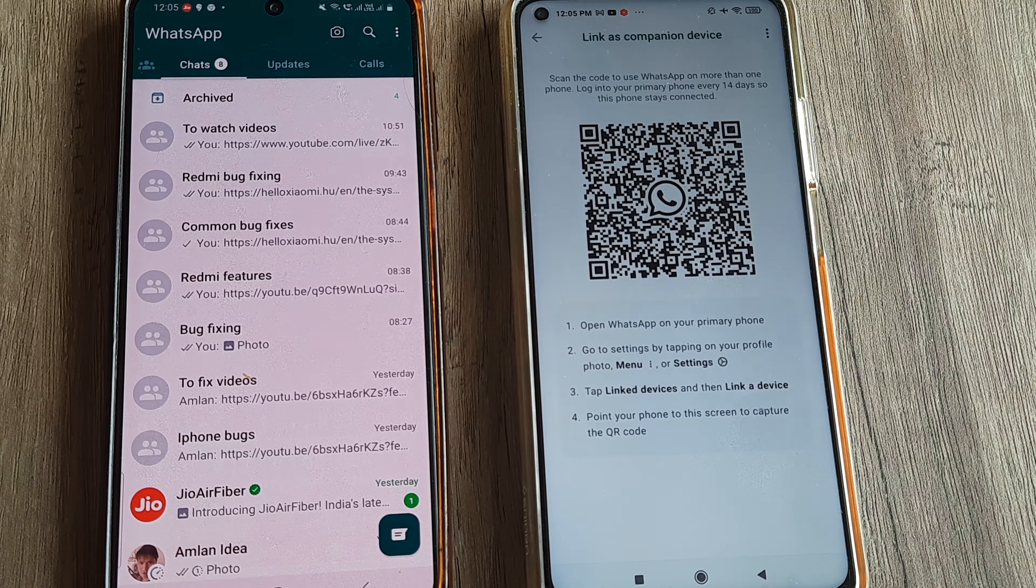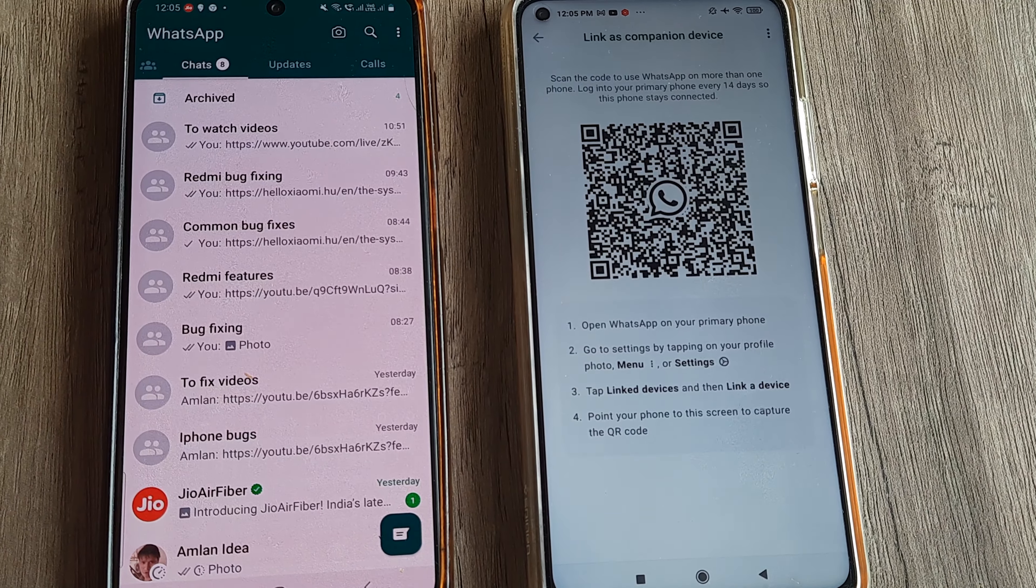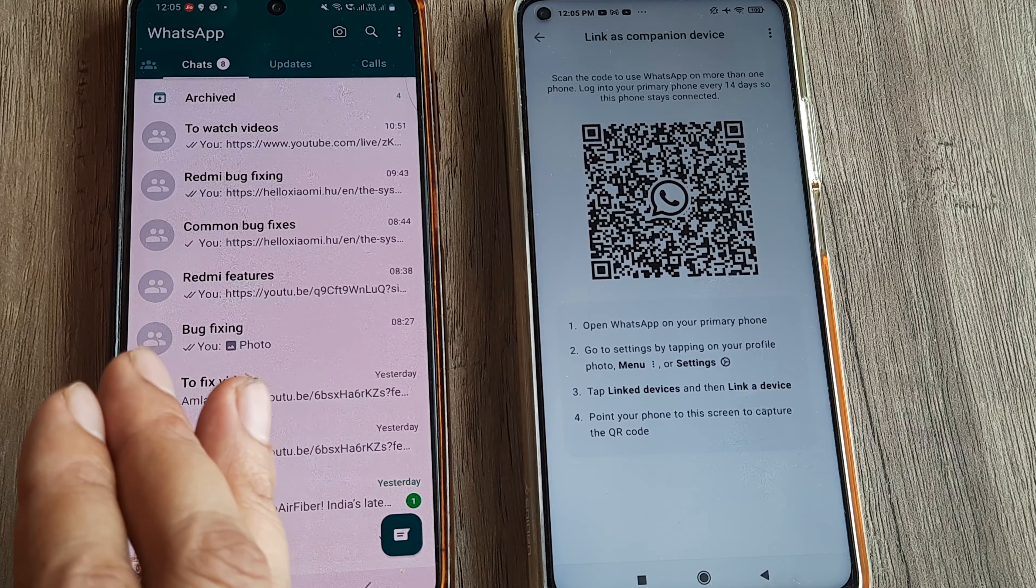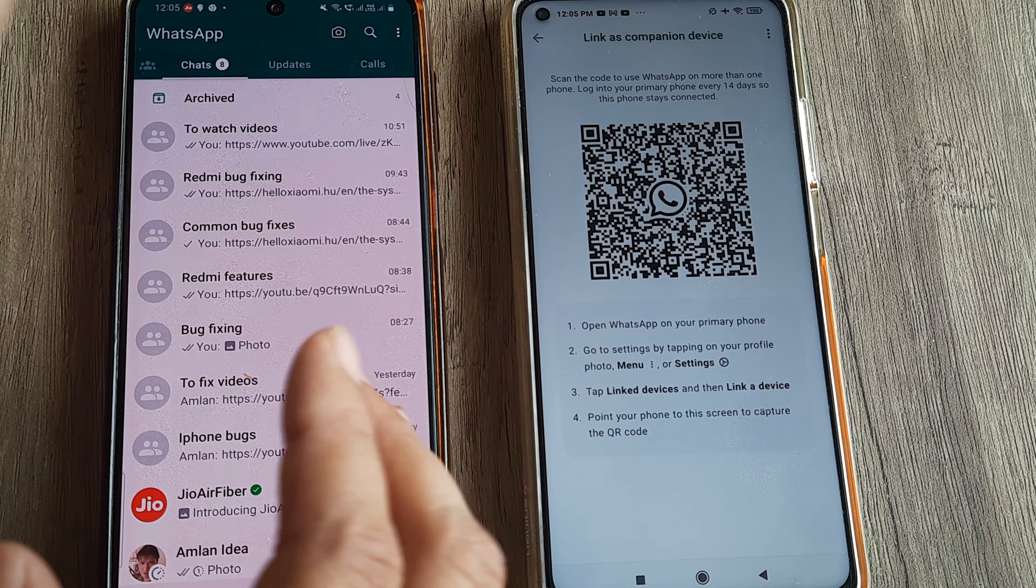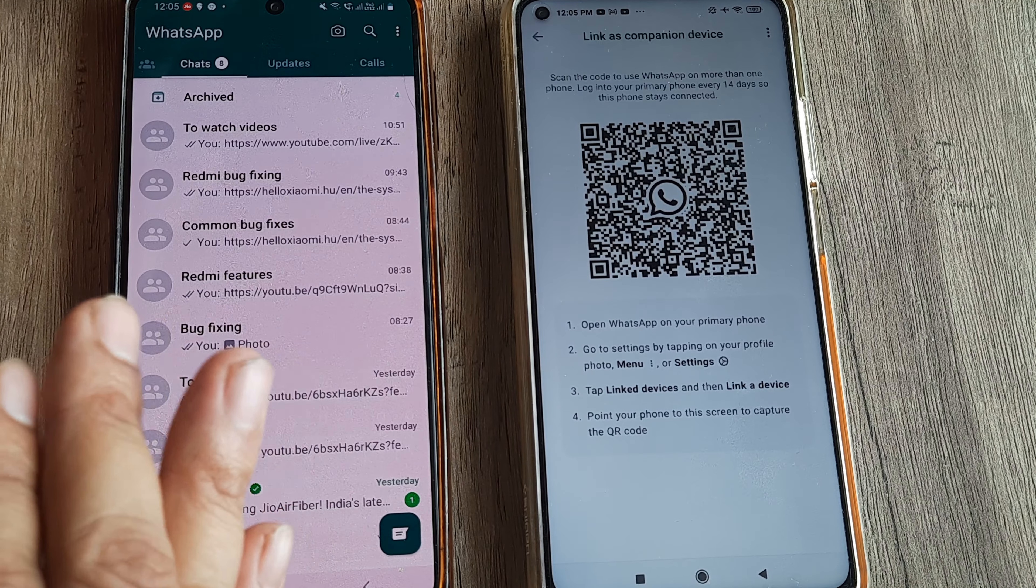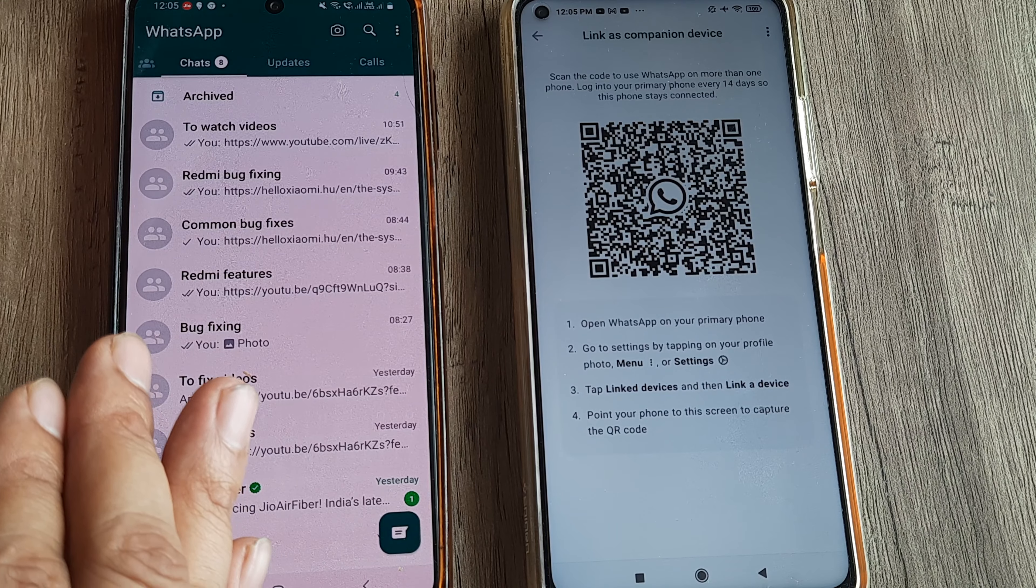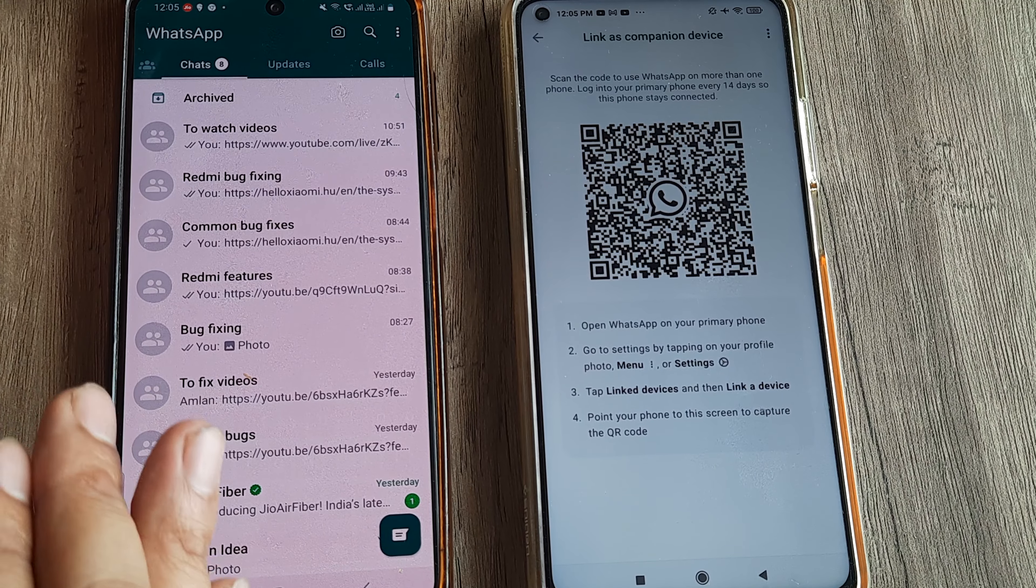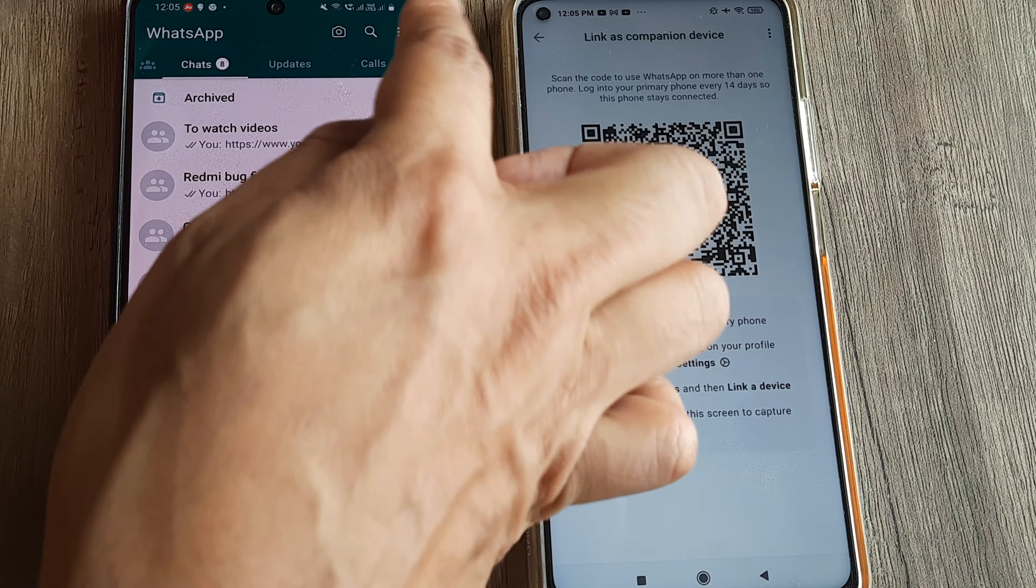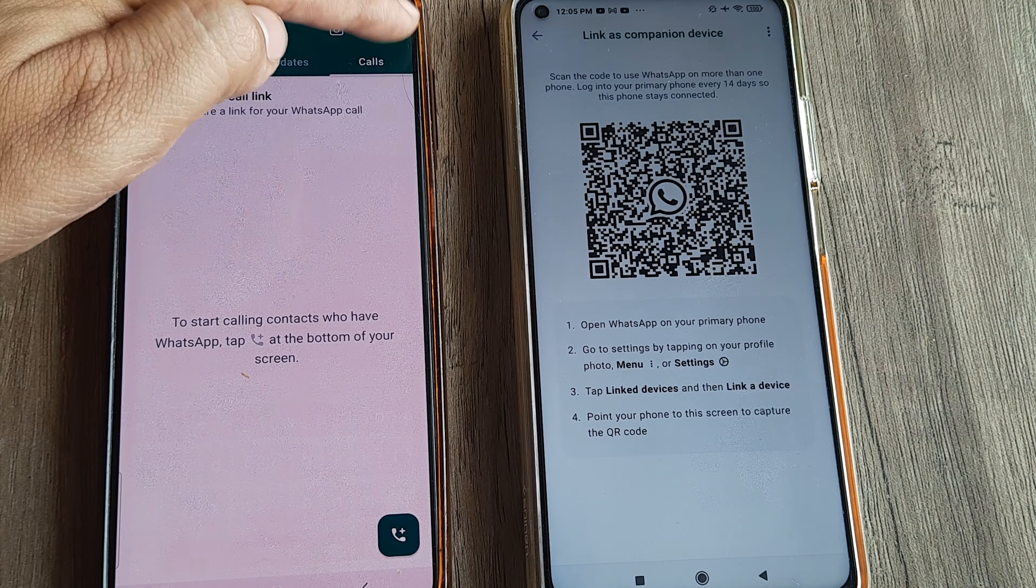Now what it says is, on the primary phone—so this is the phone from which I want to use WhatsApp on this device—this is my primary device. On the primary device, open up WhatsApp, head towards settings and go towards 'Linked devices.' That's what it says. So I tap on the three little dots and I go towards 'Linked devices.'